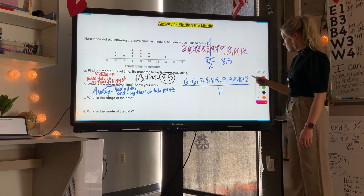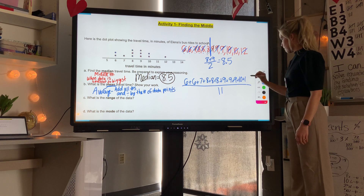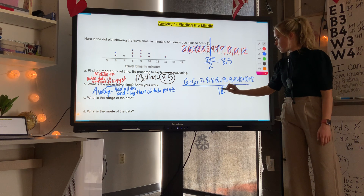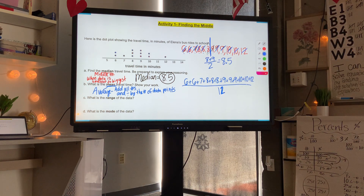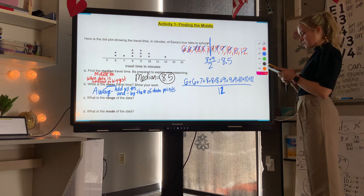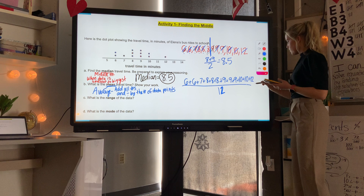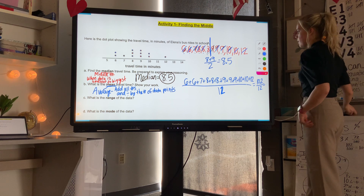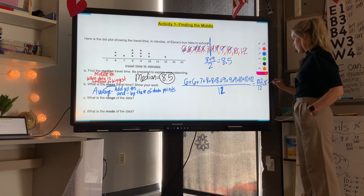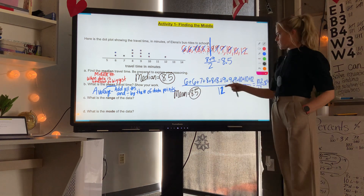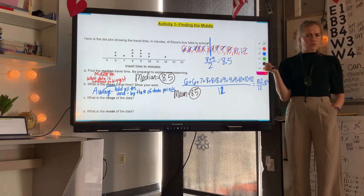Now adding all data points: six plus six plus seven plus eight plus eight plus eight plus nine plus nine plus nine plus ten plus ten plus twelve, then divide by twelve because there are actually twelve numbers. You can use a calculator. The sum is one hundred two, divided by twelve equals eight point five. So my mean equals eight point five. If you get a number that doesn't seem close, add them up again to check.